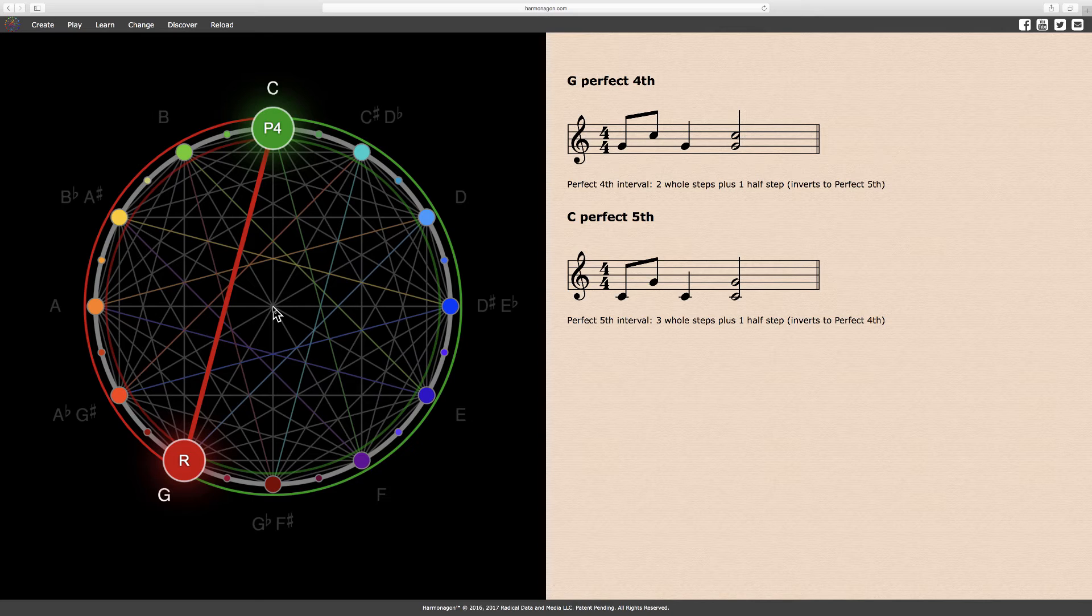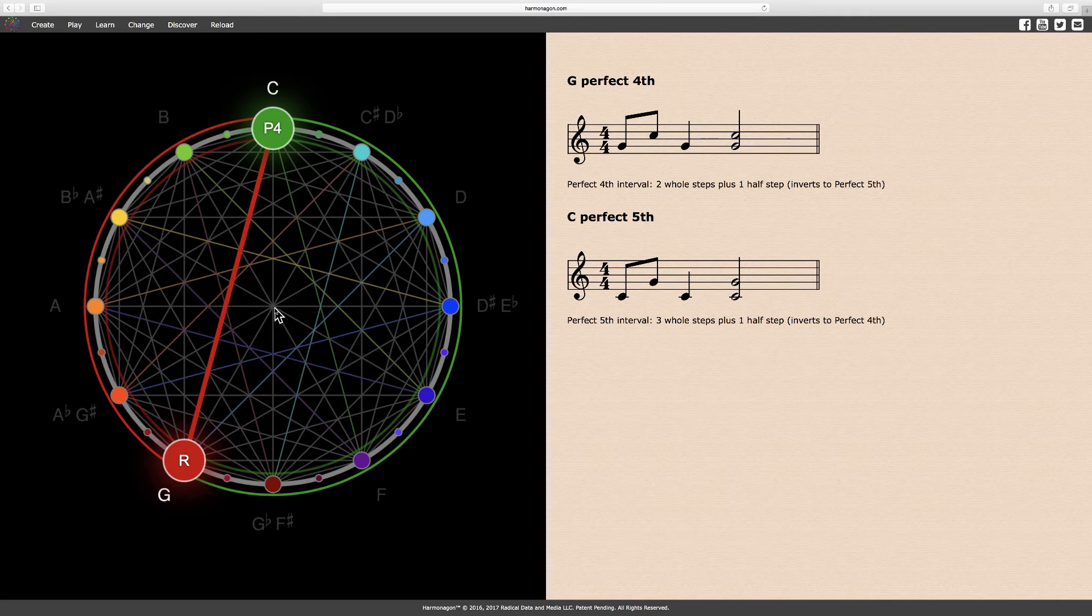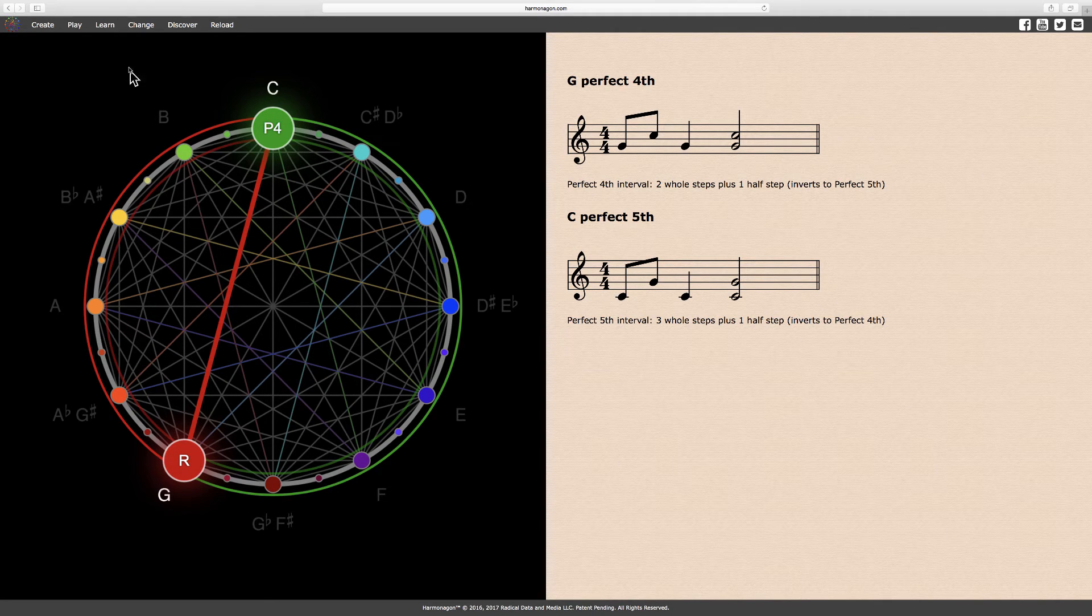Okay, with this knowledge, we can now proceed with learning the circle of fifths, as the sequence is most commonly named. Now I'll go to the learn menu, and select circle of fifths ascending from under sequences.